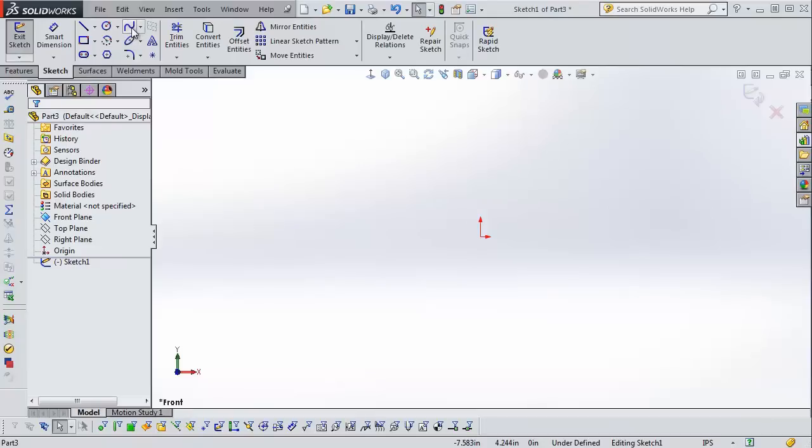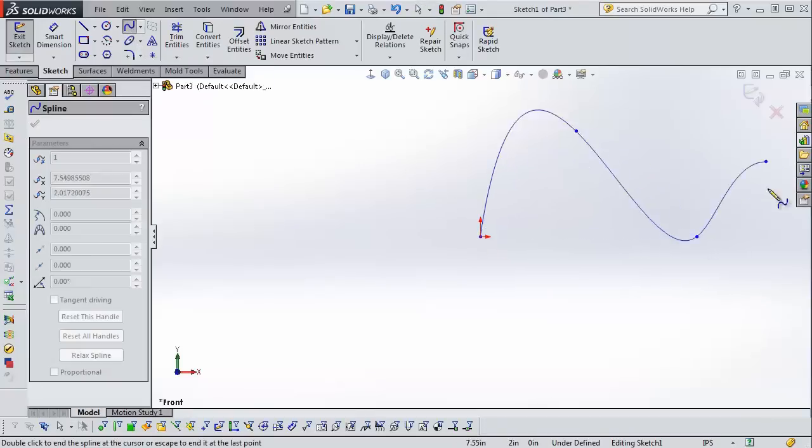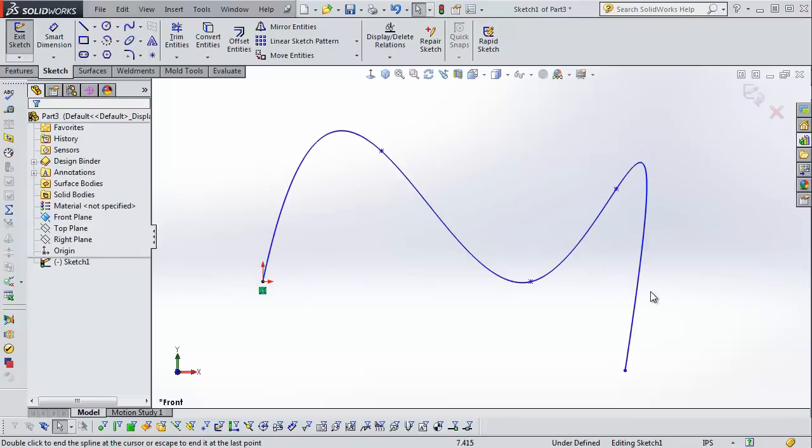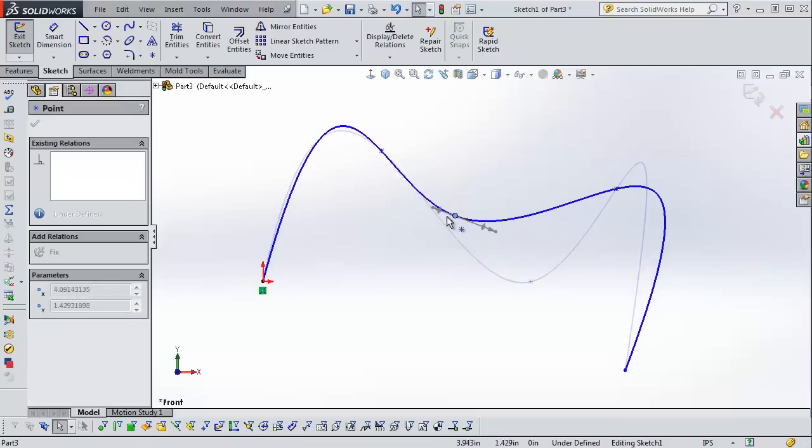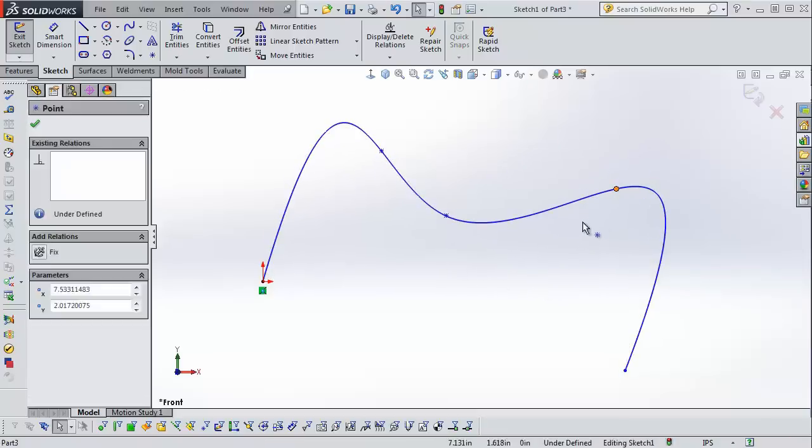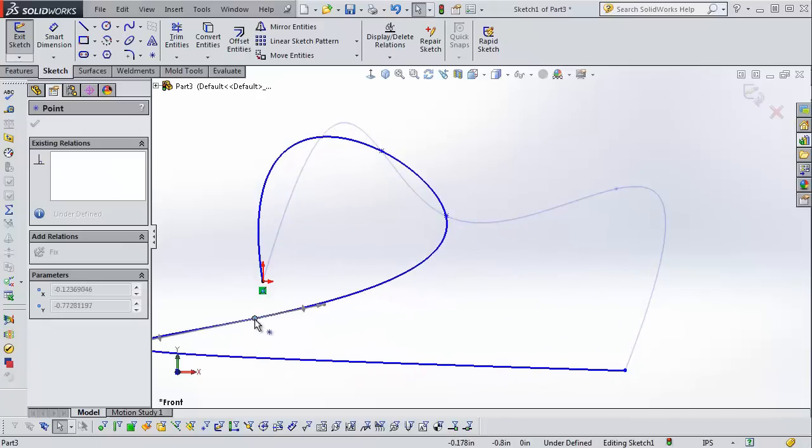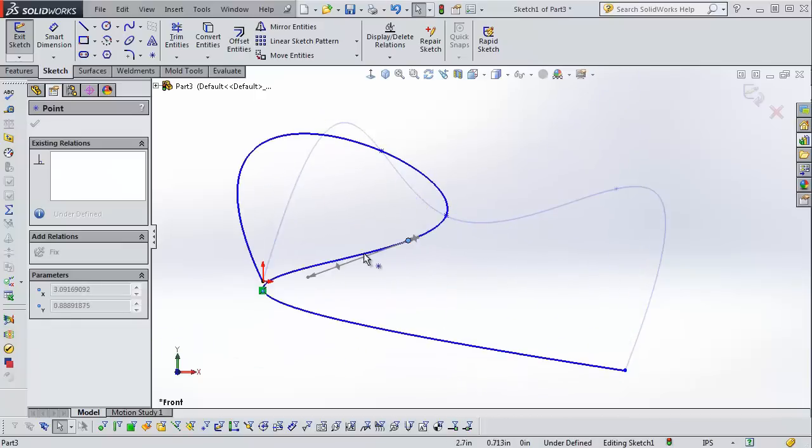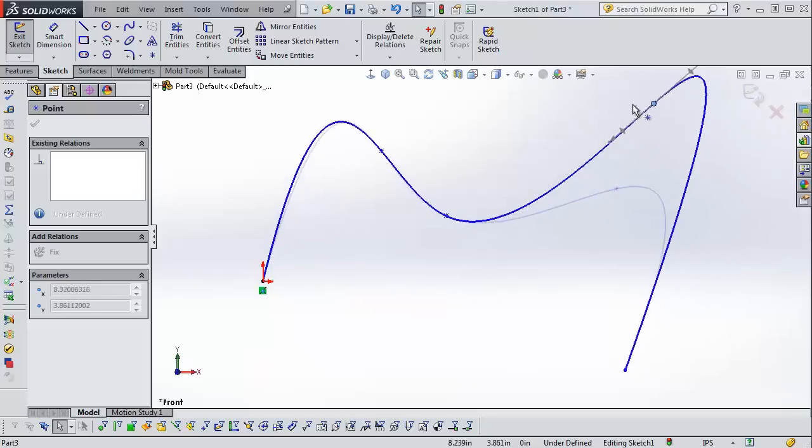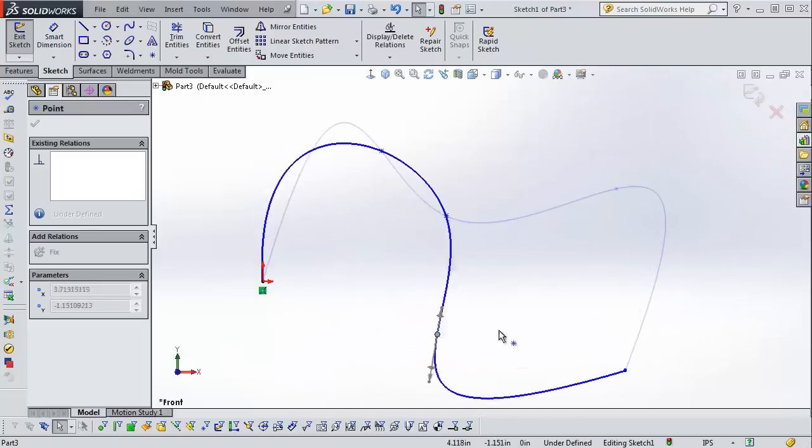They've added a new feature to 2014 where you can actually fix the length of a spline. I've just drawn a quick little spline here to show you what spline behavior used to be and still is if you don't set a dimension. If I grab this point and drag it around, you can see that you get some pretty extreme stretching in the spline.